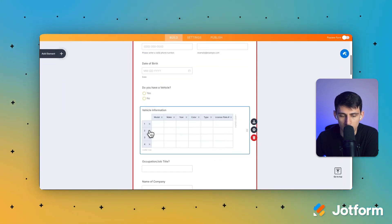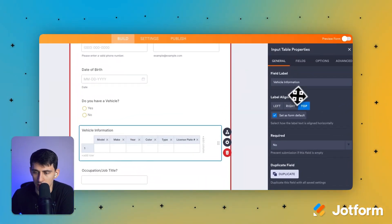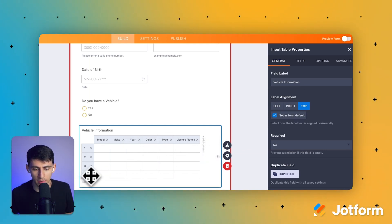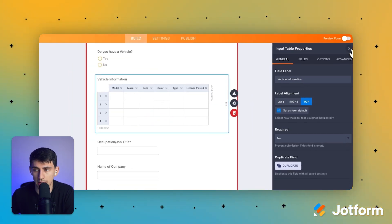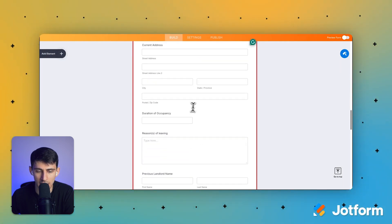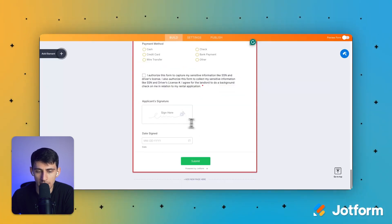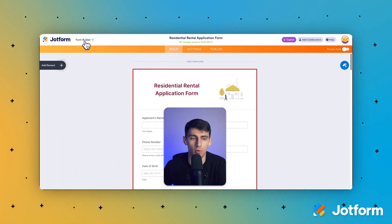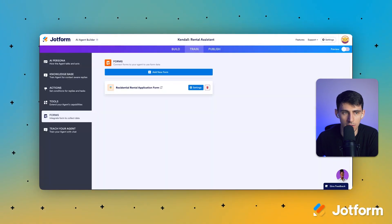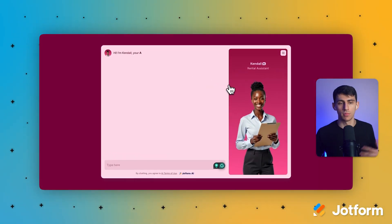We can make some changes to the form — I think there's only going to be a need for one row for vehicles, though in theory they could have a bunch. We can leave it just in case. If you're on this channel, you know we have videos on form building. The nice thing is, if you go to the AI agent itself, you can train it and then applicants can fill out the residential form super easily through chat.